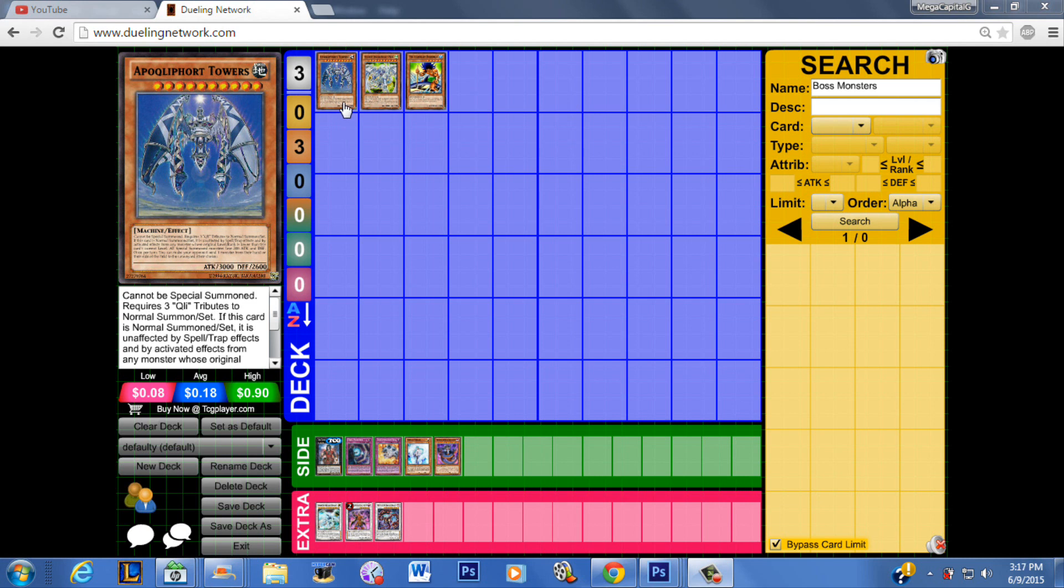Everything becomes irrelevant because if they can't kill this card they just can't win. Your opponent can have like 12 cards in hand as long as it's early in the duel and you have a decent amount of life points. Eventually, Qliphort Towers will catch up to them as long as you don't deck out.